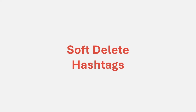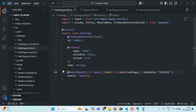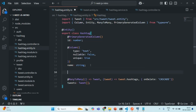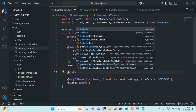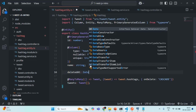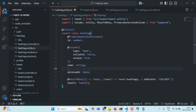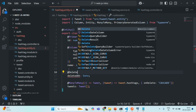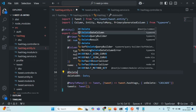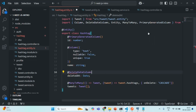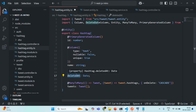Let's understand soft delete with the hashtag entity. On this hashtag entity, I'm going to add another property called deleted at, and this is going to be of type date. I'm going to decorate this deleted at with @DeleteDateColumn. We need to import this DeleteDateColumn from TypeORM. What it does is it sets this deleted at property with the date and time when the record was soft deleted.